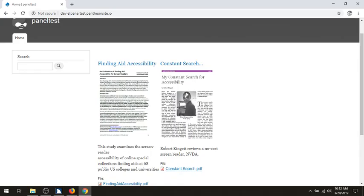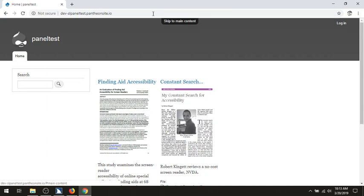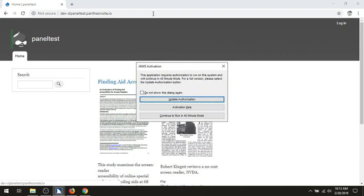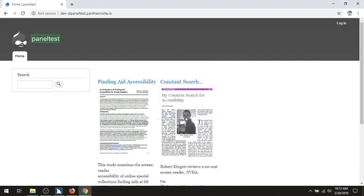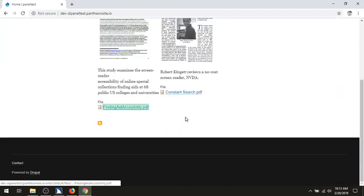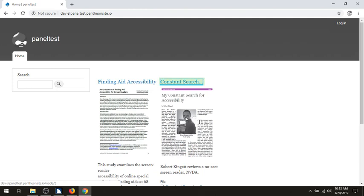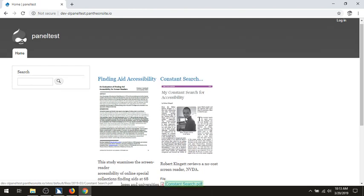JAWS for Windows in Firefox. Tabbing through: address and search bar edit, skip to main content same page, site header banner region, user account menu navigation, home link graphic, site header panel test link. Main navigation navigation, main region, article region. Finding aid accessibility heading level 2 link visited, article region, finding aid accessibility dot PDF link. Constant search dot dot dot heading level 2 link visited, article region, constant search dot PDF link.